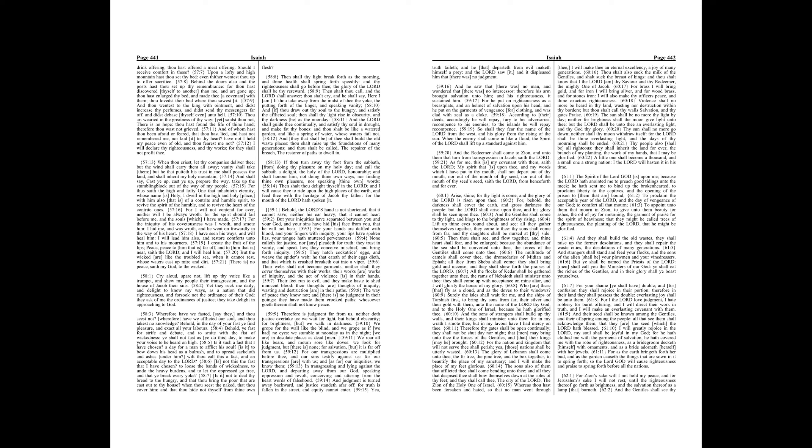Chapter 61. The Spirit of the Lord God is upon me, because the Lord hath anointed me to preach good tidings unto the meek, he hath sent me to bind up the brokenhearted, to proclaim liberty to the captives, and the opening of the prison to them that are bound.